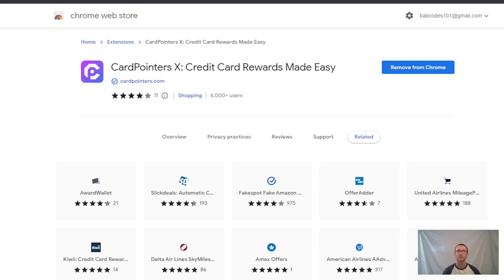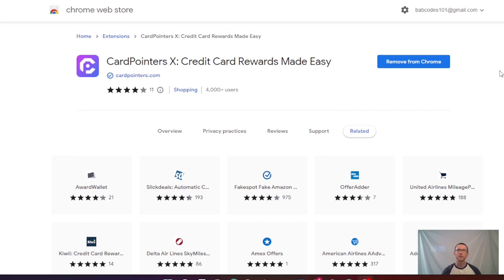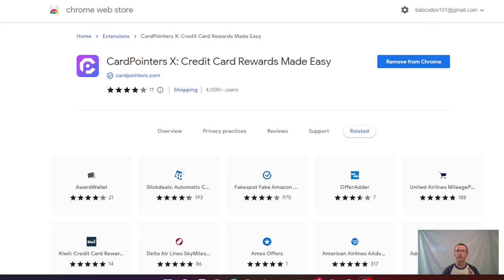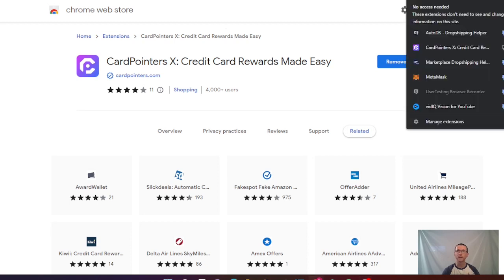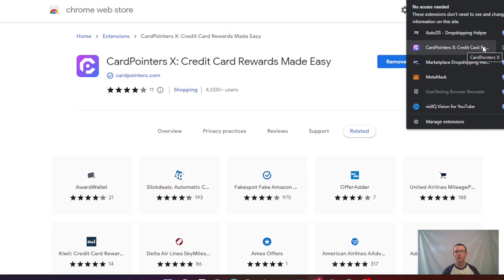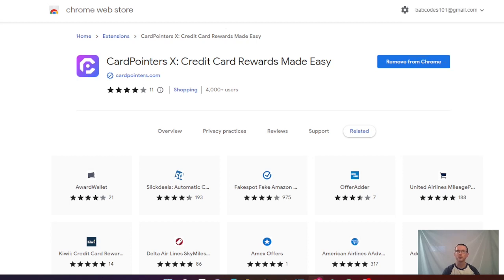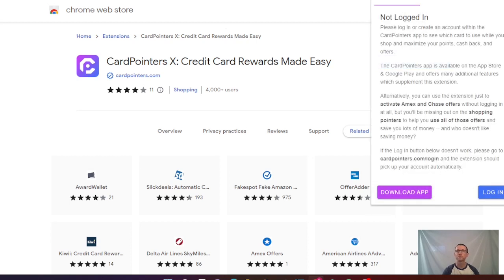Here's a suggestion: in the upper right-hand corner of your desktop there should be a small puzzle piece - that's your extension. Click on that, find CardPointers X Credit Card Rewards, and pin it. Click the little pin and place it at the top so it's easy to find. Now that it's pinned, we can click on it. It says not logged in, please log in to create an account, so let's click login.